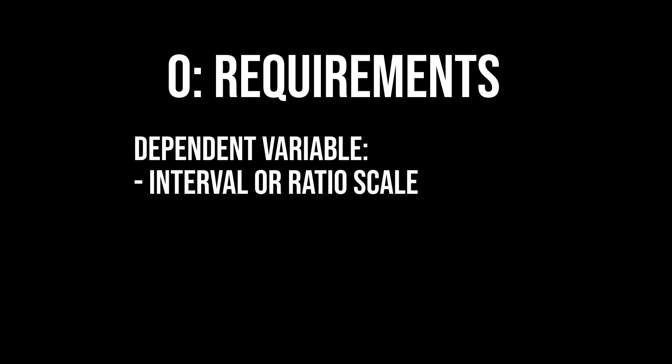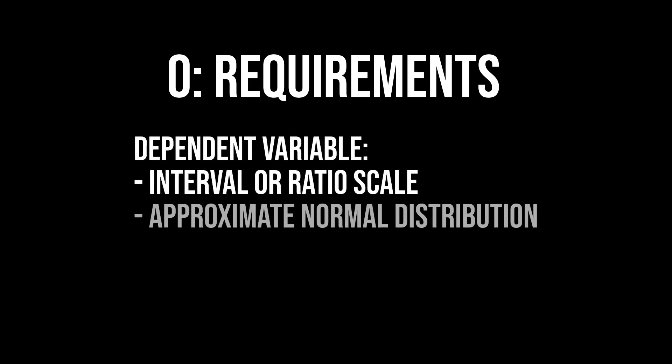Required are a dependent variable on an interval or ratio scale and an approximate normal distribution of this variable. The latter can be checked using an analytical test or by looking at a QQ plot or histogram.